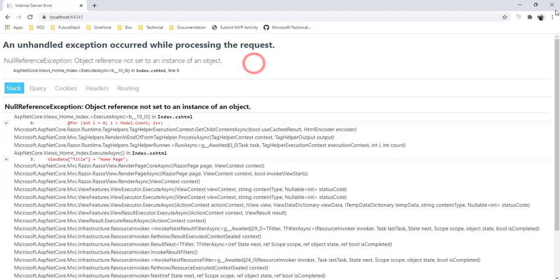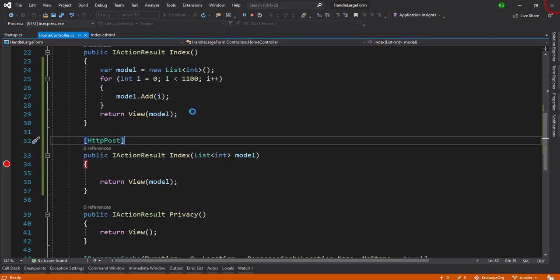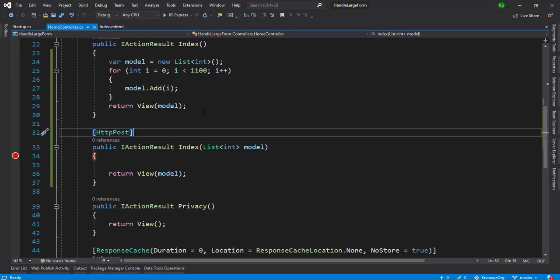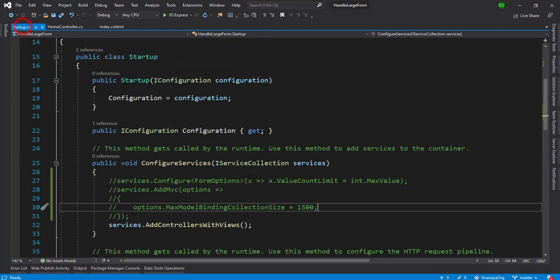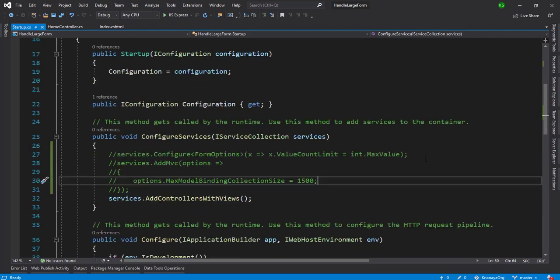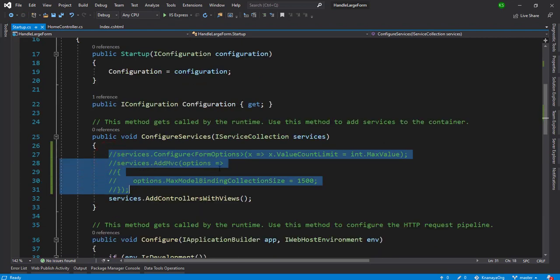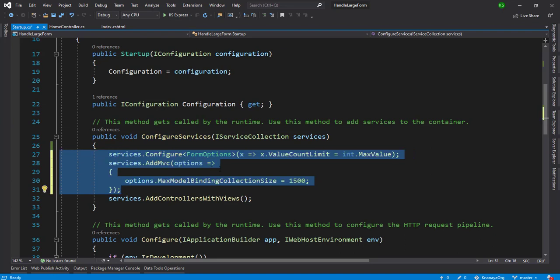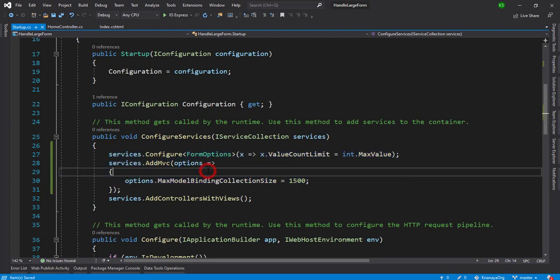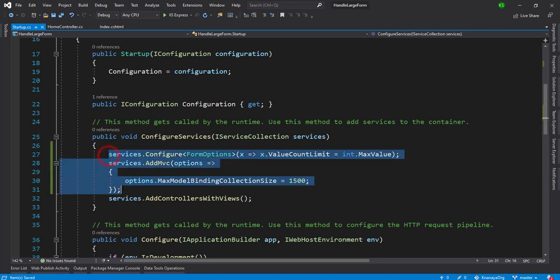In ASP.NET Core we have the startup.cs file. On the startup.cs file in the ConfigureServices, there will be two statements we are going to add. One is services.Configure.